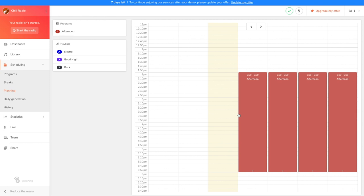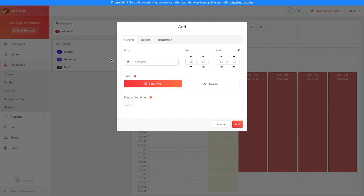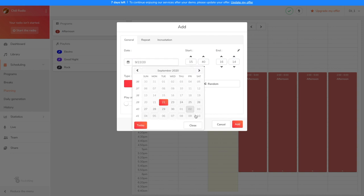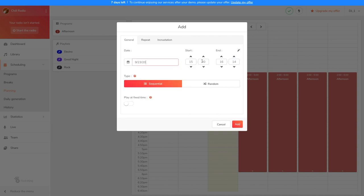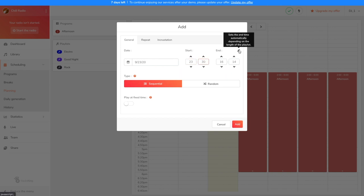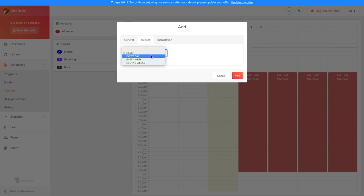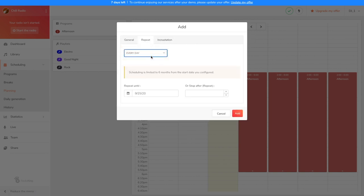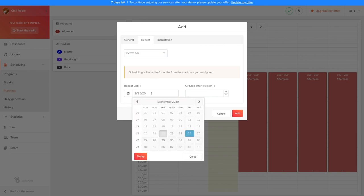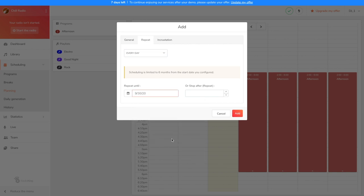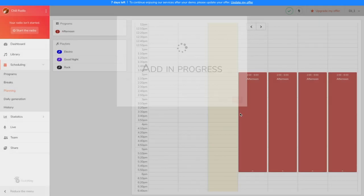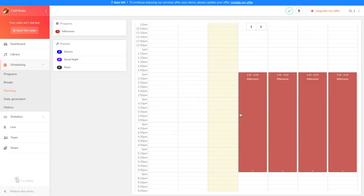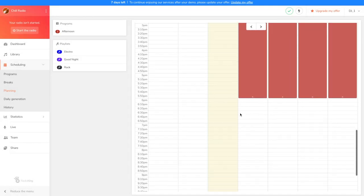I want it to start at 11.30pm and since I only want it to broadcast once, I'm going to click on the magic one so that the radio manager automatically sets the end time based on the duration of the playlist. I'm also going to schedule it every day until next week. Click on Add and we can check that it will broadcast at the scheduled time.